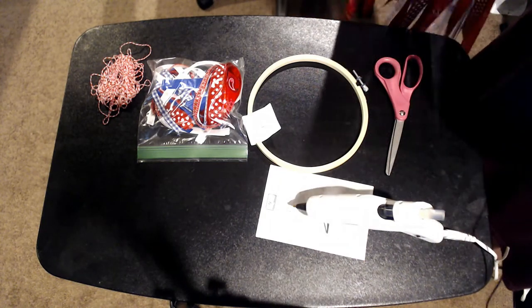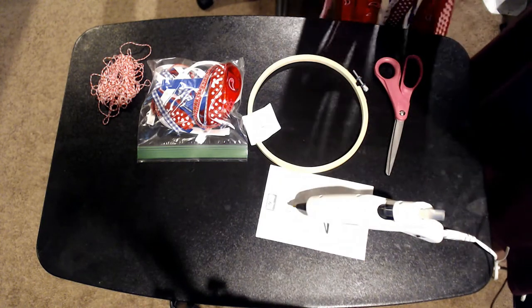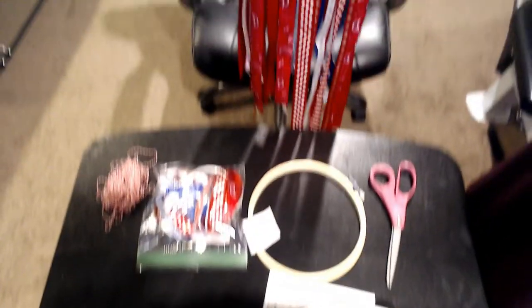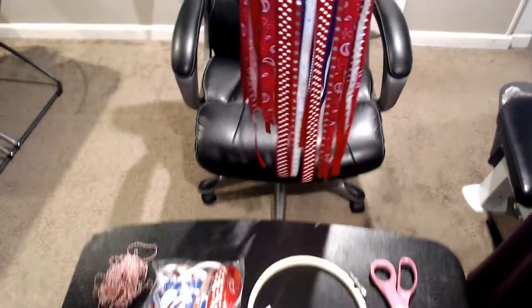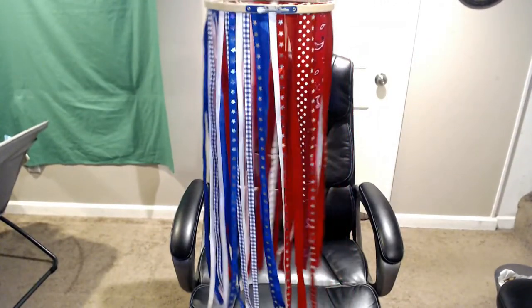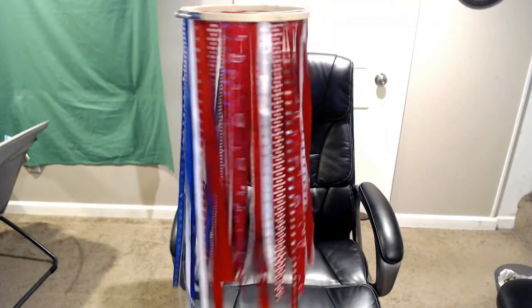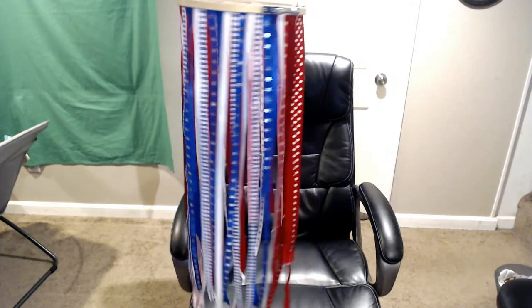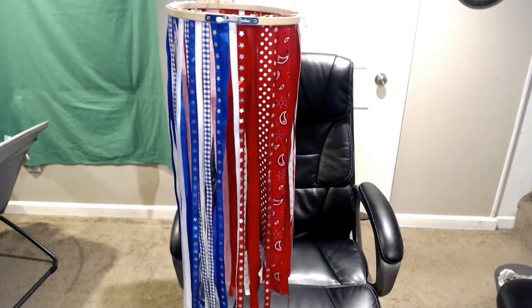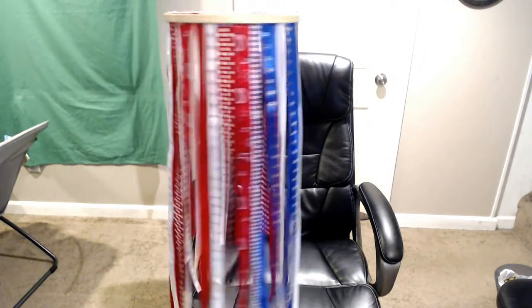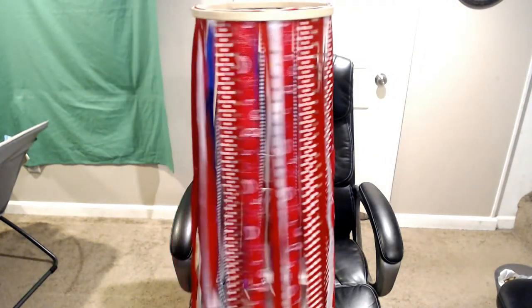Let me just show you real quick what we are making so you get an idea of what it's going to be. Let me just lift the camera up a little bit. It's basically almost like a windsock, I guess you can call it. Really cute, really simple. Let me show you how we are going to make that.